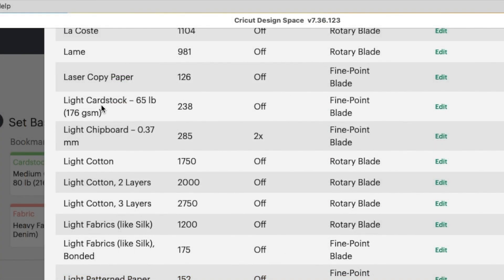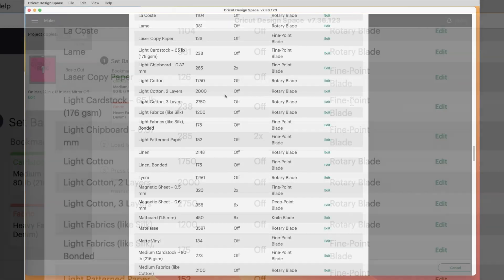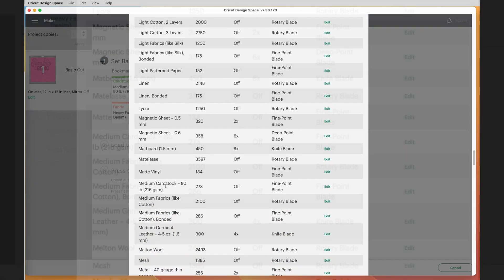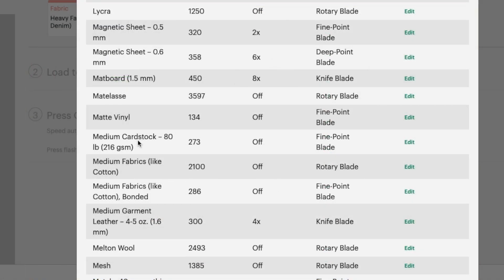All right, so here's light cardstock. And so the pressure is 238. This column that says Off, that means it's just a single cut. There's no double, triple, or anything like that. And then this is the blade. And then the other one that I think she was using was medium cardstock. So that setting is 273. It's also just a single cut with the fine point blade.